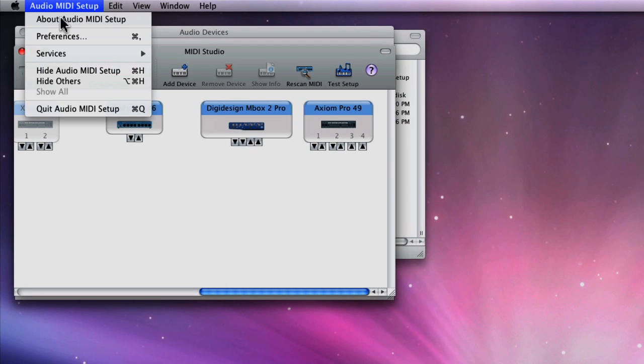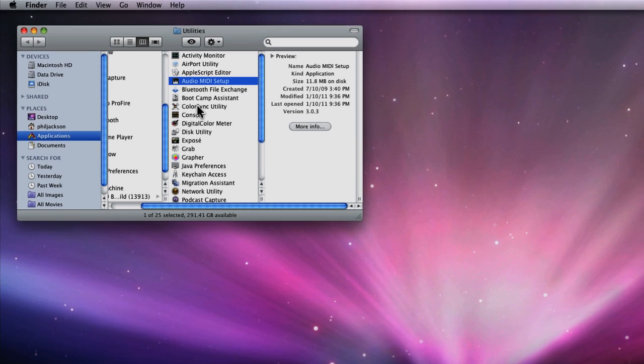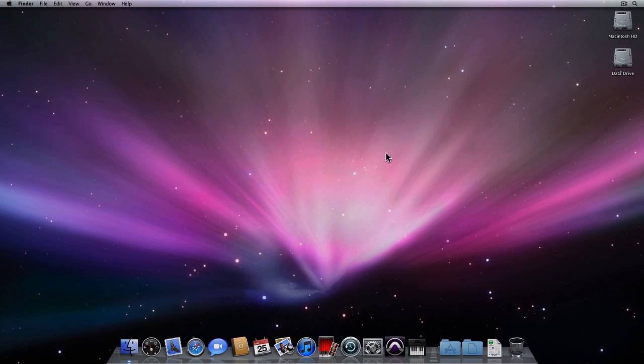Now once you've finished with the audio MIDI setup, come up to the main menu and quit out of the application.